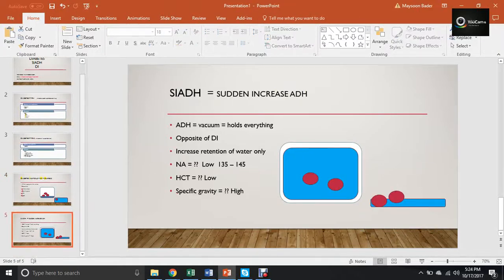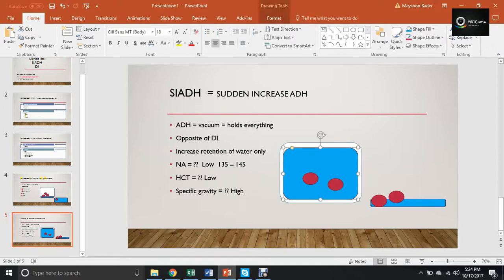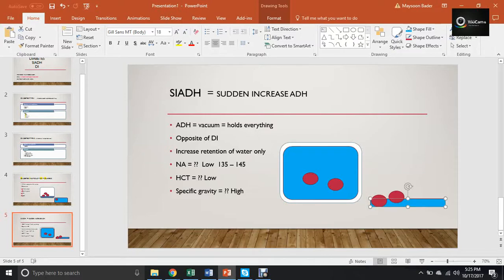Now for SIADH — in my brain, SIADH stands for 'sudden increase in ADH.' ADH is like a vacuum; it holds every single fluid and water inside — the opposite of DI. So what happens to the fluid inside the body? There's a lot of it. The ratio between that fluid and the sodium and HCT is low, because there's a lot of room to swim in. So we have low sodium and low HCT. Because everything is held inside, the urine output will be low, and the specific gravity of urine will be high because everything is concentrated there.